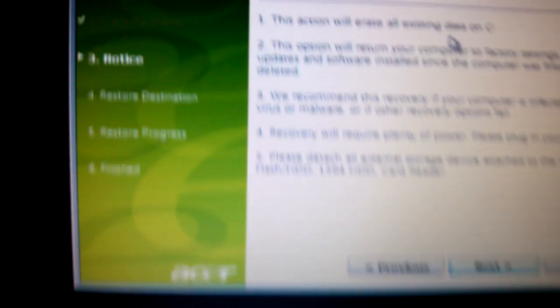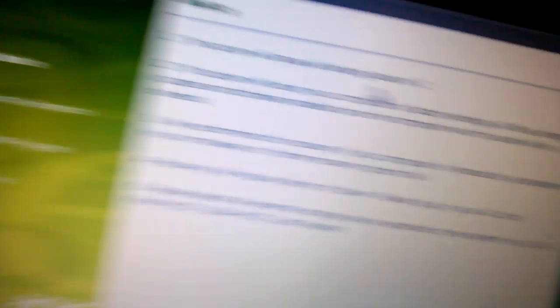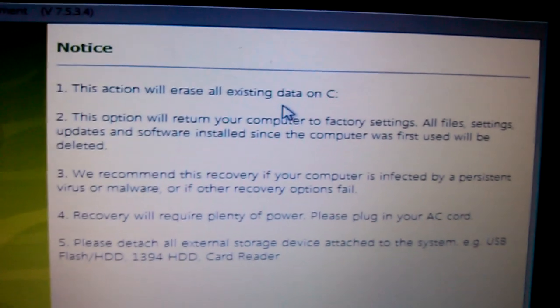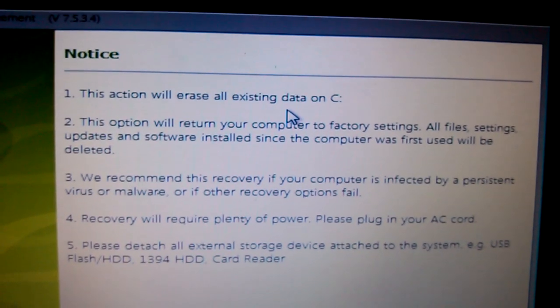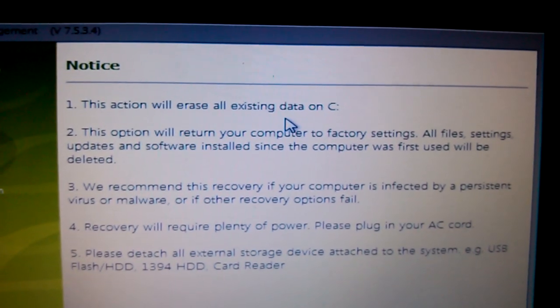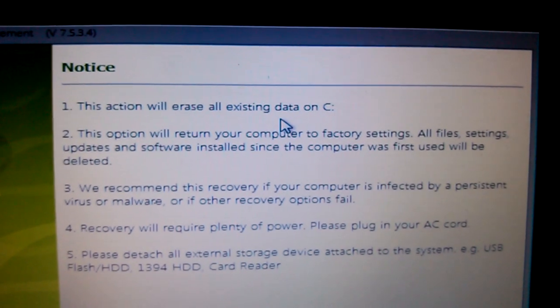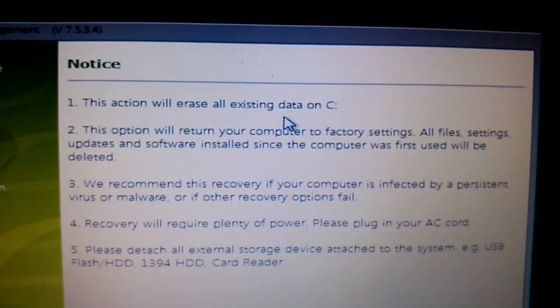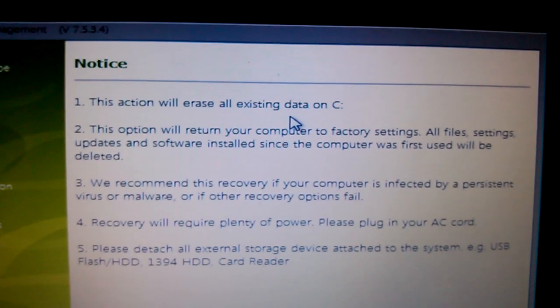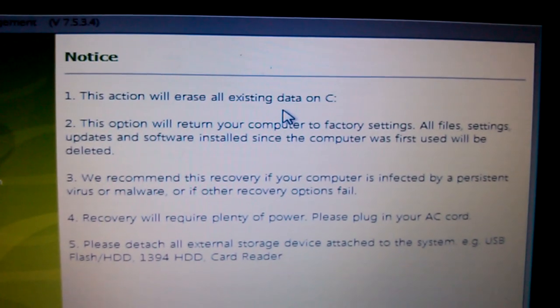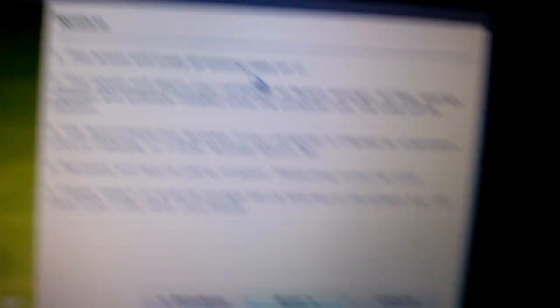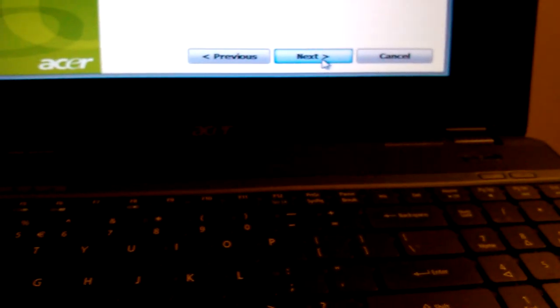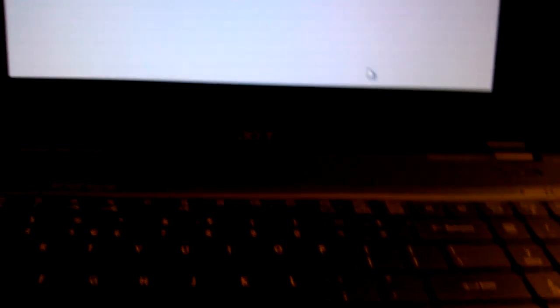There's a warning here: this action will erase all existing data on C. This option will return your computer to factory settings. All file settings, updates and software installed since the computer was first used will be deleted. I don't need anything, so I'll continue.